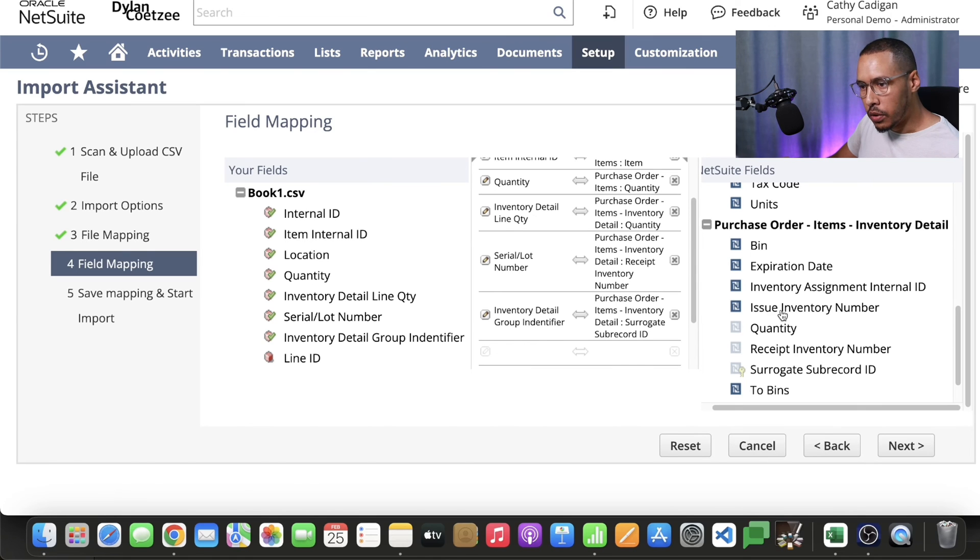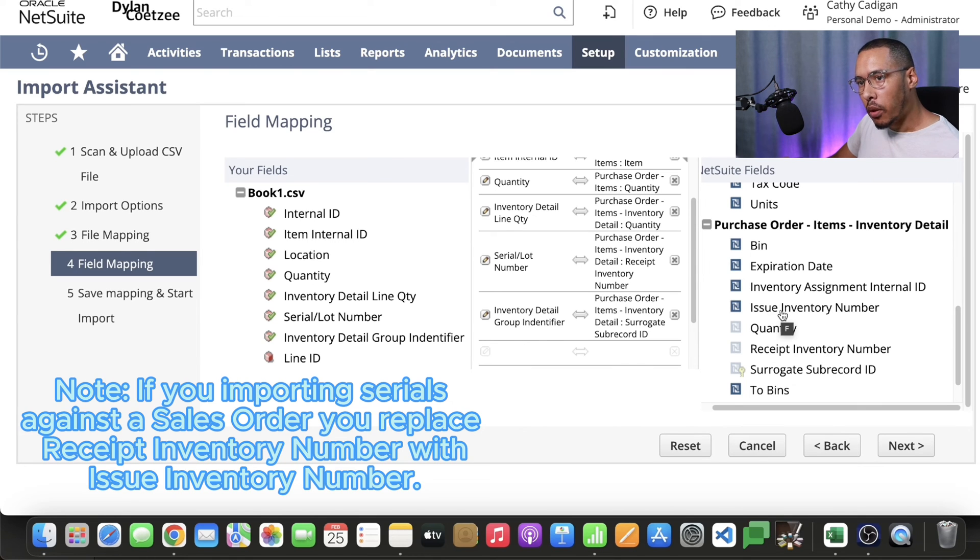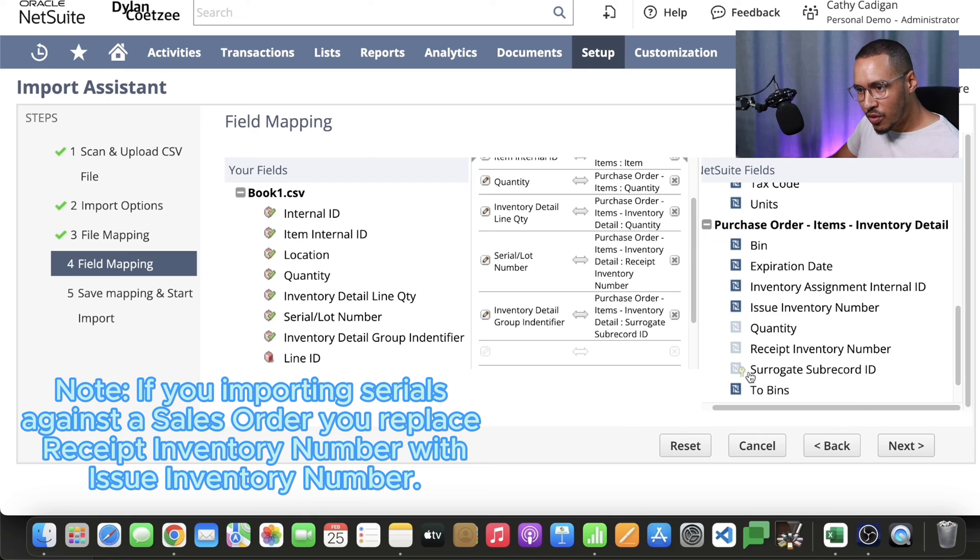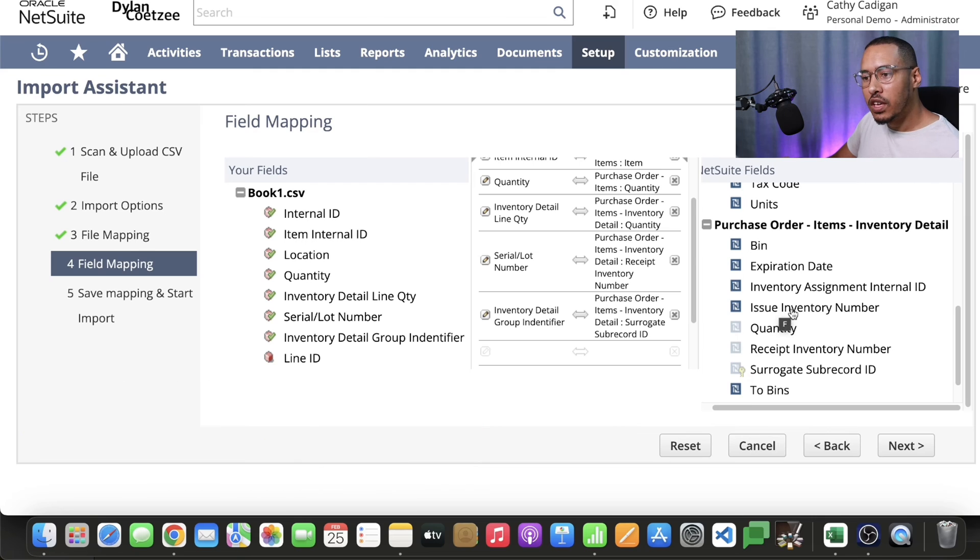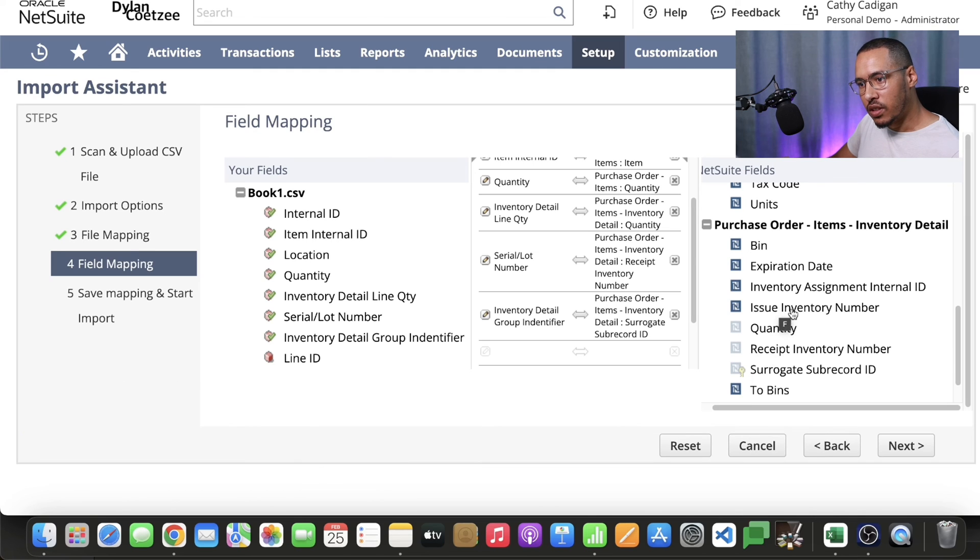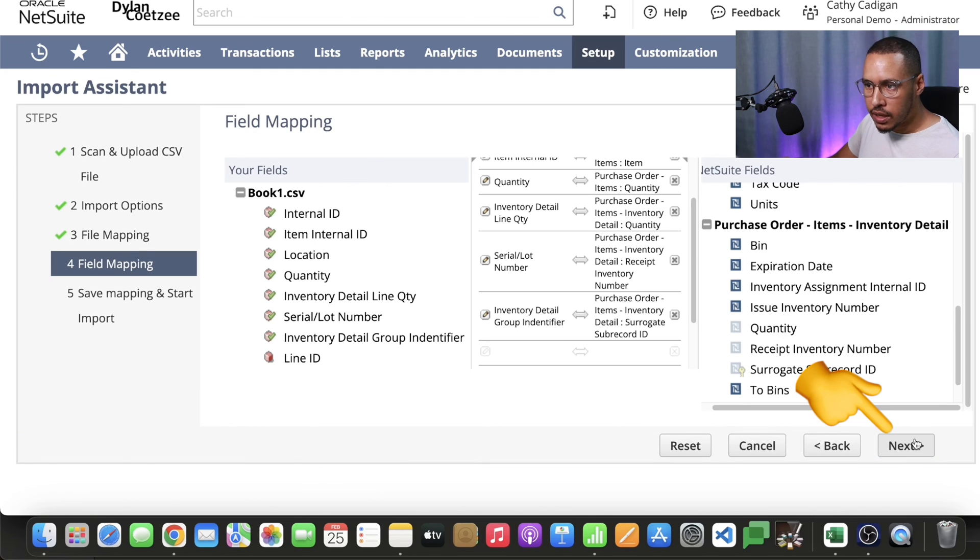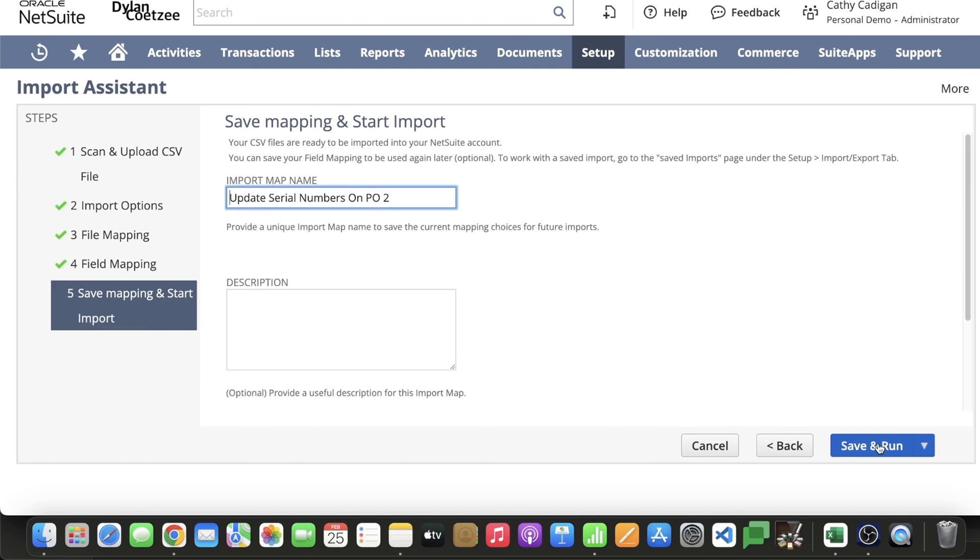Remember, if you're doing this from a sales order perspective, instead of using the receipt inventory number, you're just going to replace that with the issue inventory number. Now we map. Now we can go next. Now you can go ahead and save and run. This gives you the ability in the future when you have another purchase order, all you're going to do is have your template ready, change the internal IDs, and then you import it. You won't have to go through that mapping exercise again.